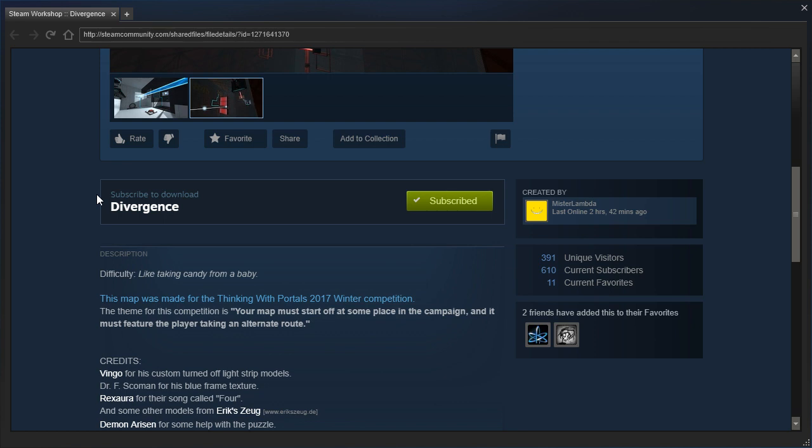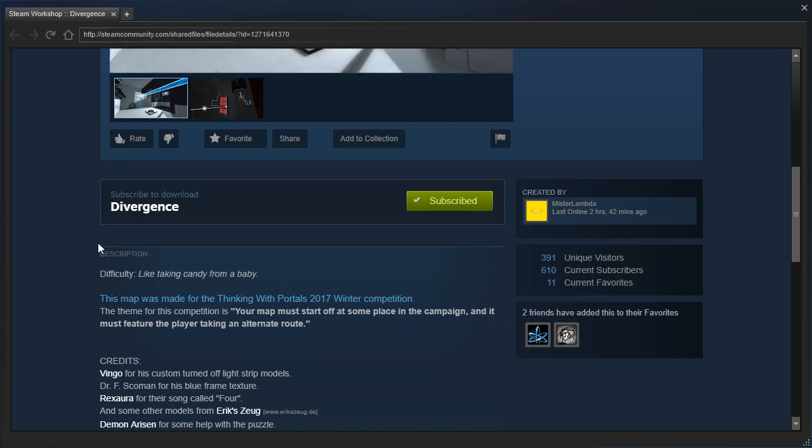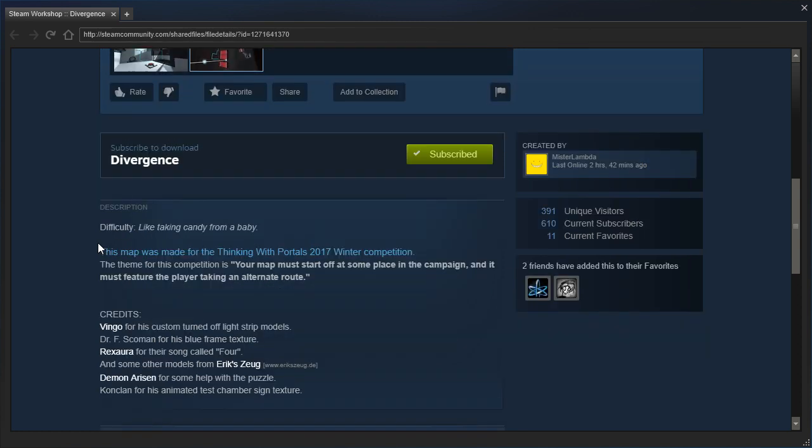This map was made for the Sticky with Portal 2017 Winter Competition. The theme for the competition is your map must start off at some place in the campaign, and it must feature the player taking an alternate route.